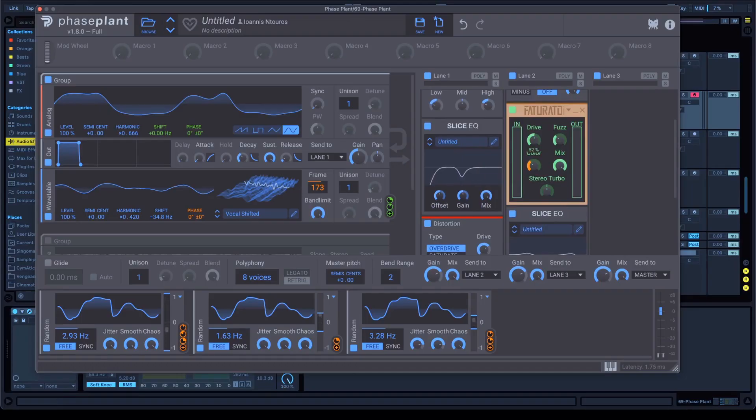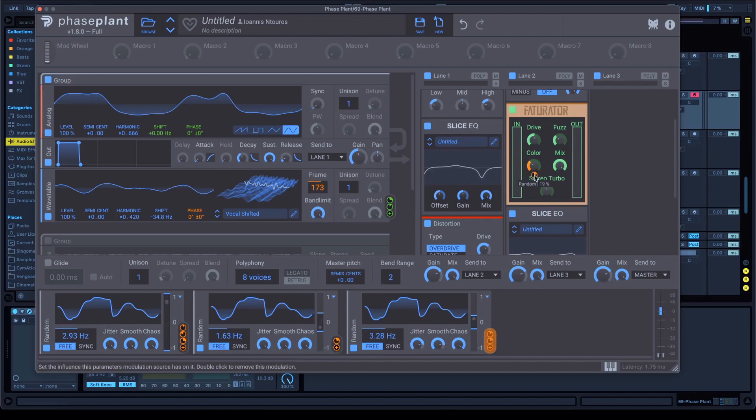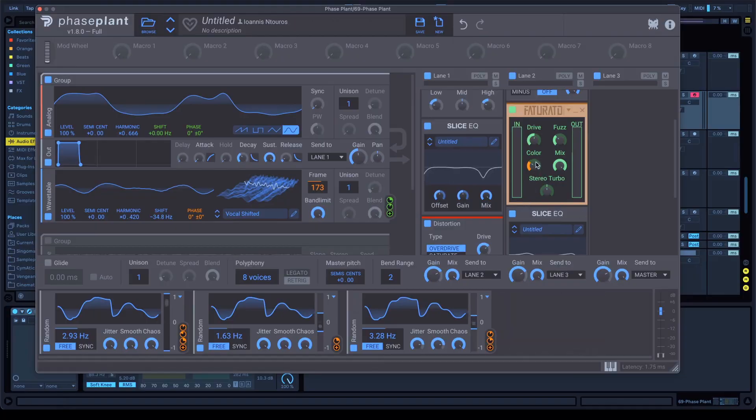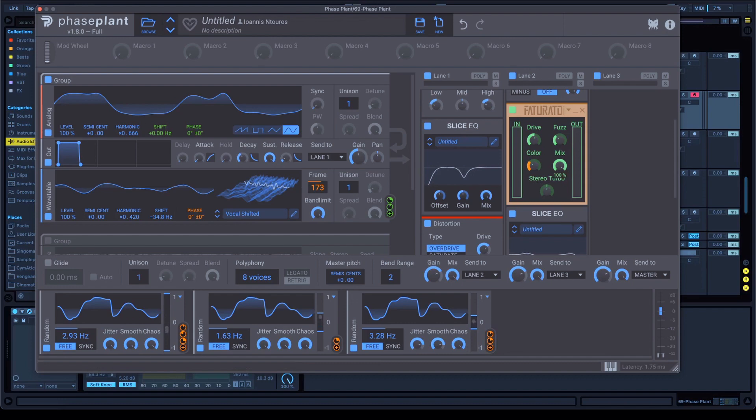Drive 52%, fuzz at 35%, color at 257 Hz with automation from the third random, as you see. Automation 19% and mix all the way up 100%. Don't touch the stereo turbo.